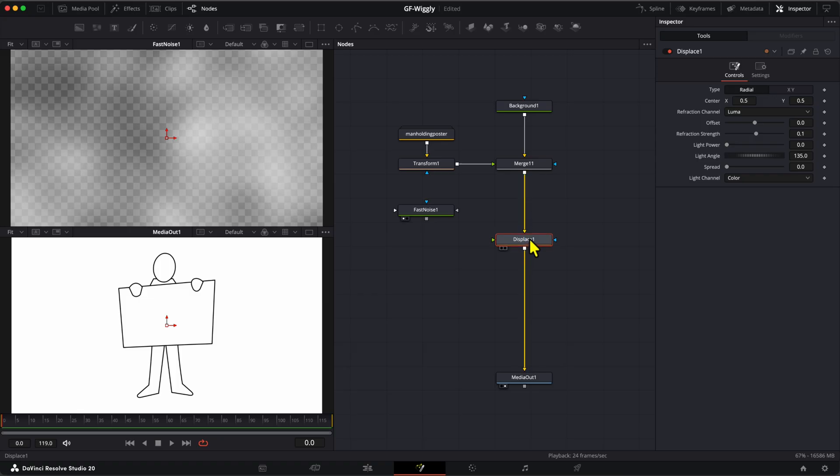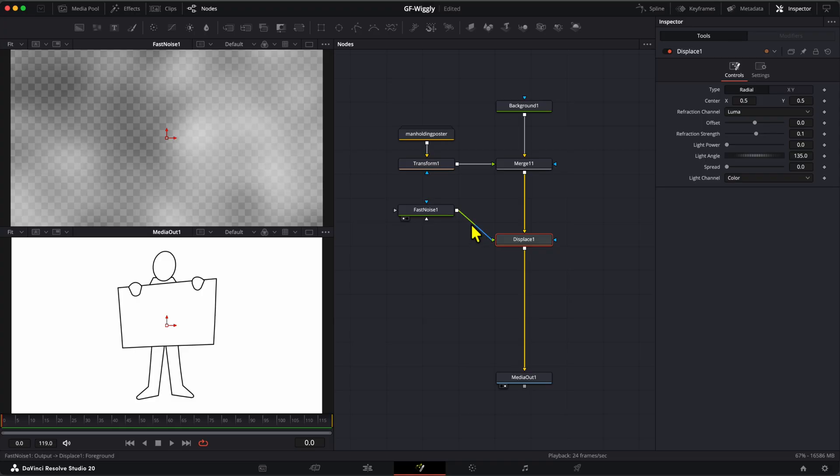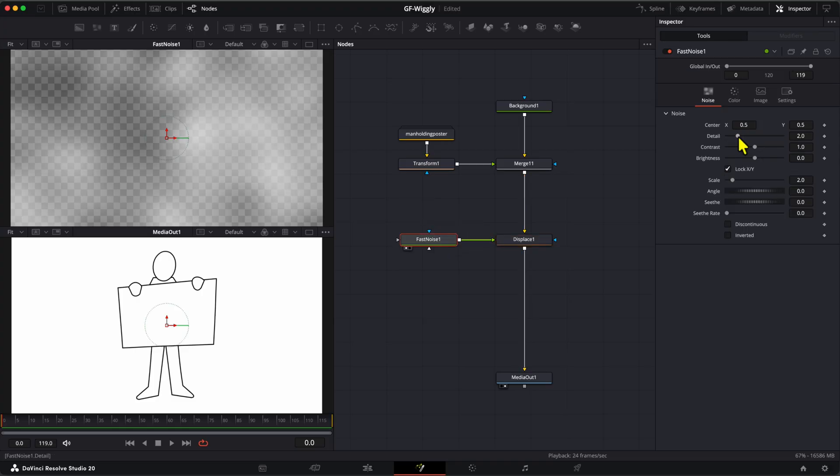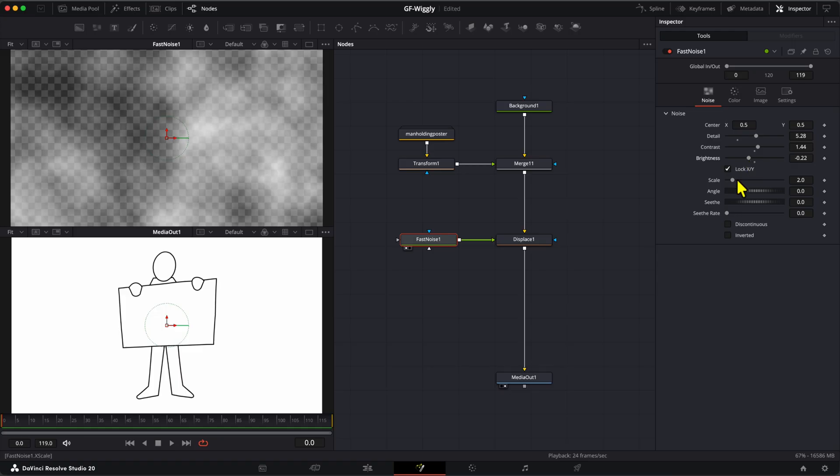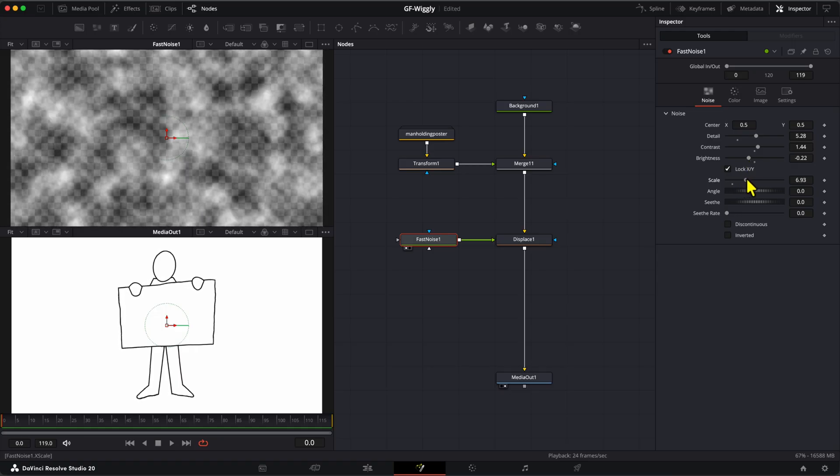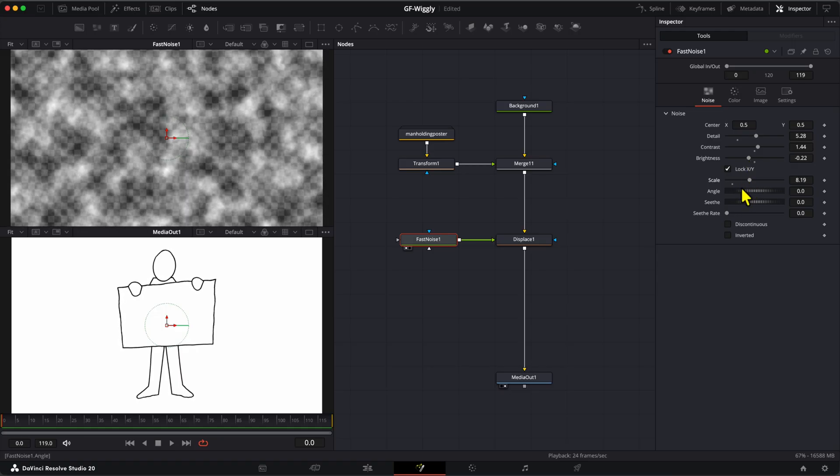As a final step, we can now link the Fast Noise to the Displace node to drive the displacement. A cool part of Resolve compared to Affinity is that the effects are real-time. We can now adjust the Fast Noise and the displacement will automatically refresh.